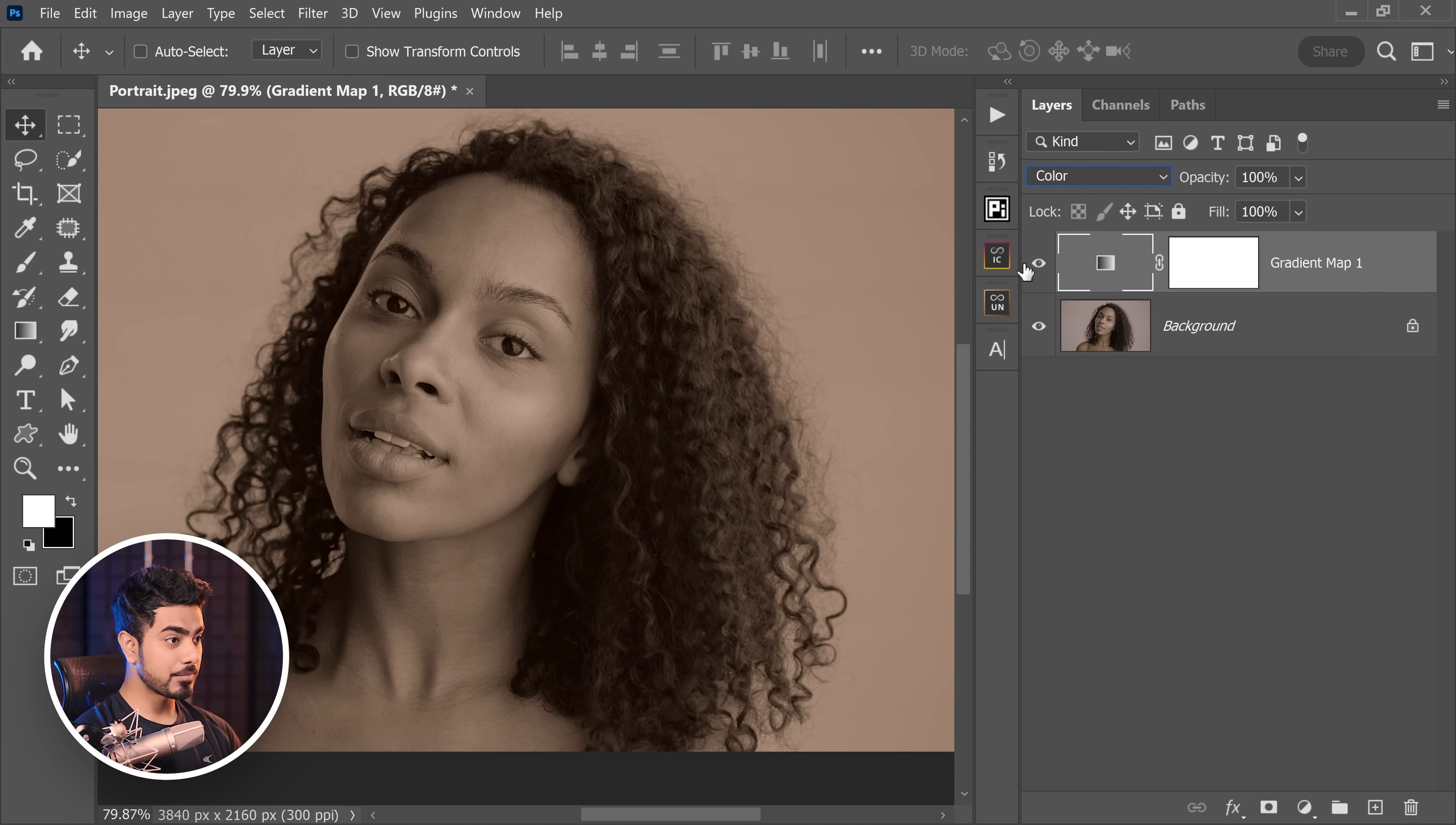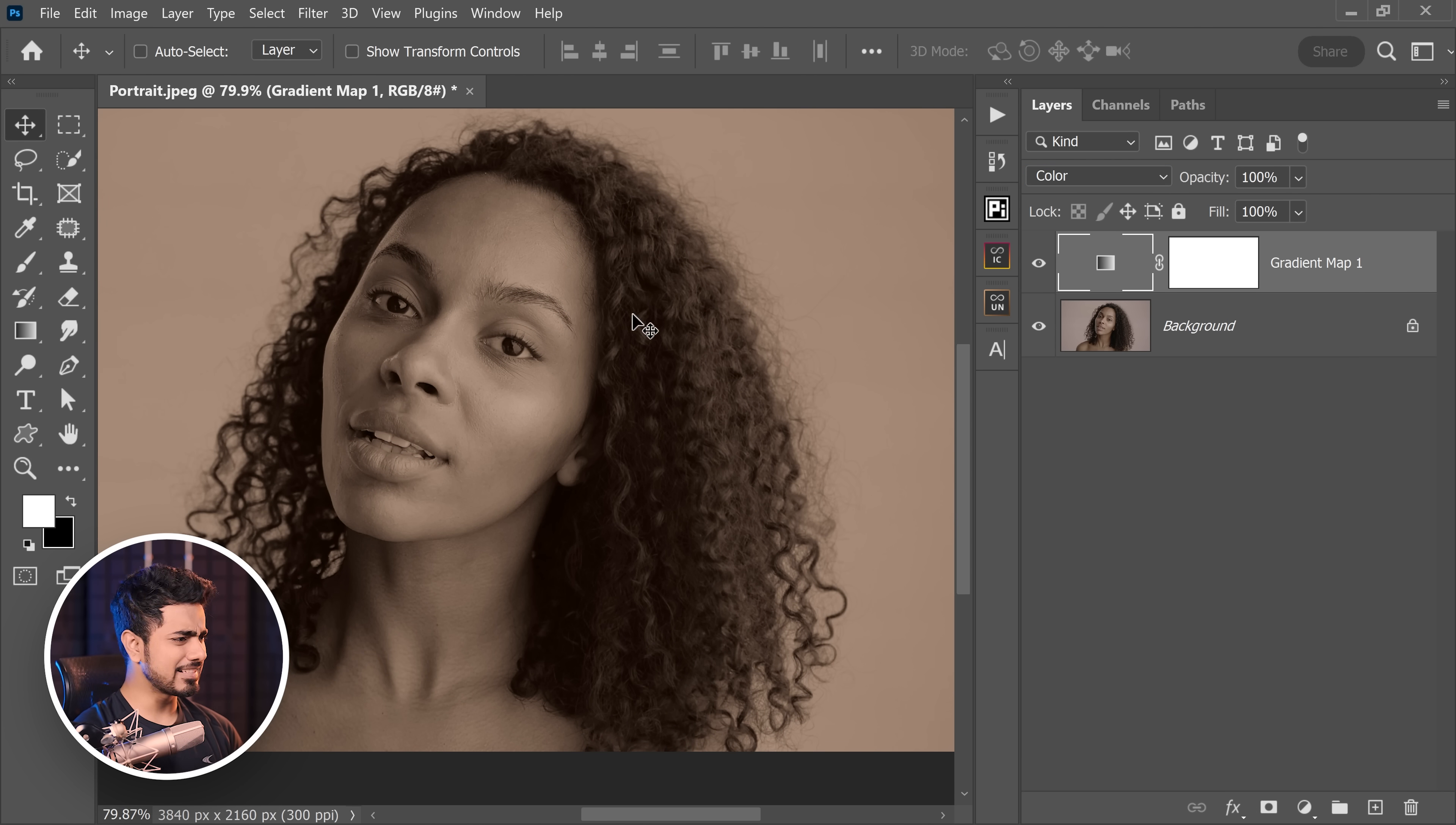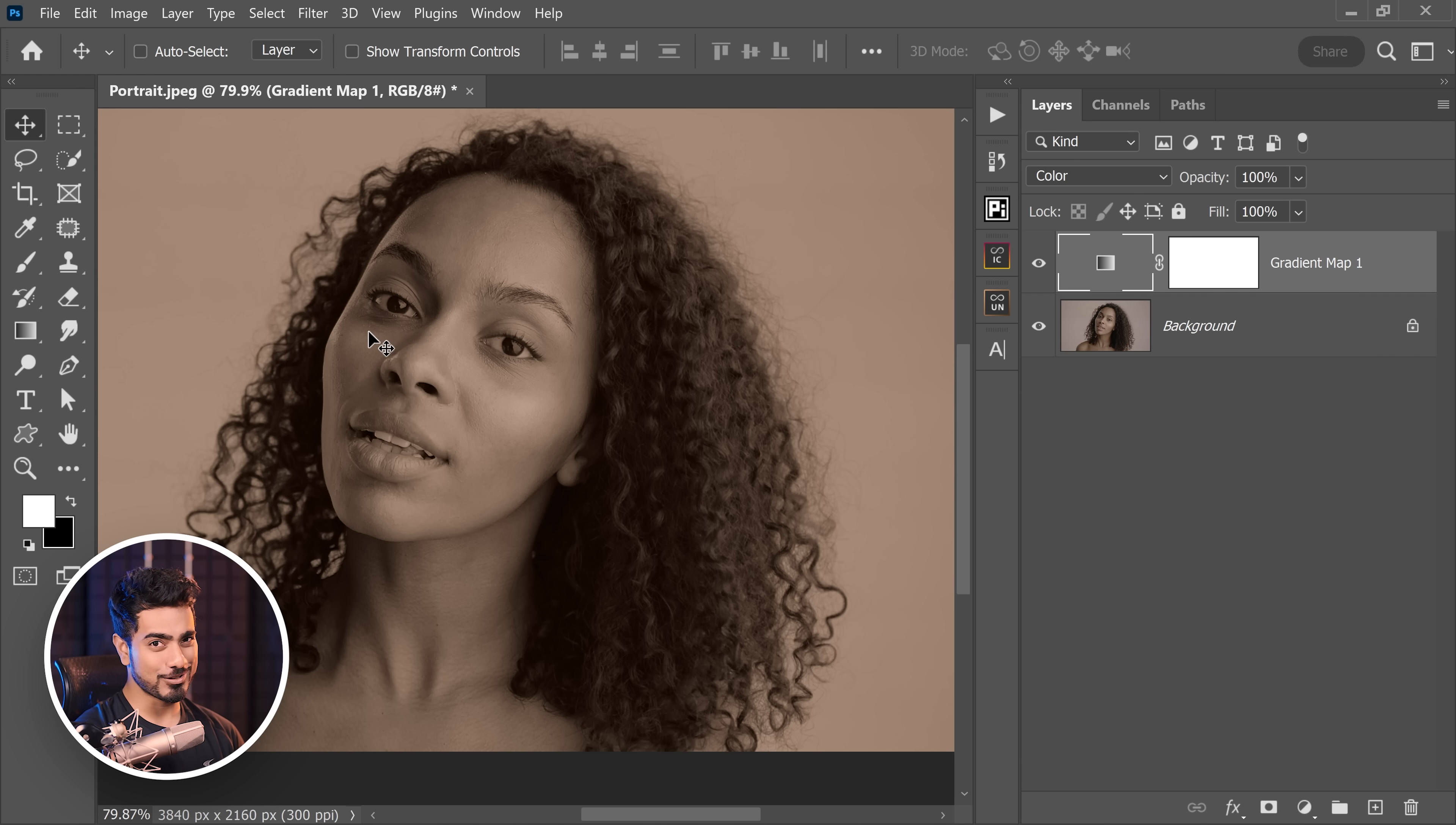There you go. Here is the before, here's the after. The skin tones seem to have been improved. But then again, this is all over the image. We only want it on the skin.